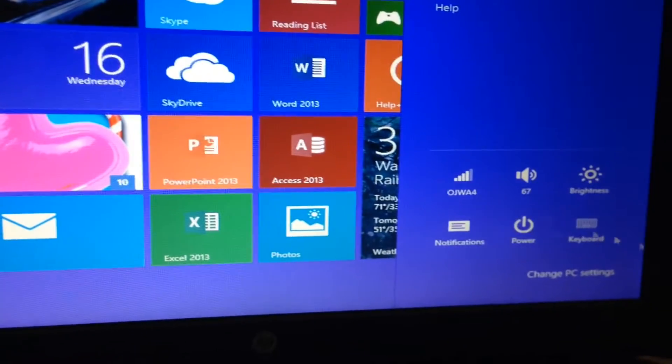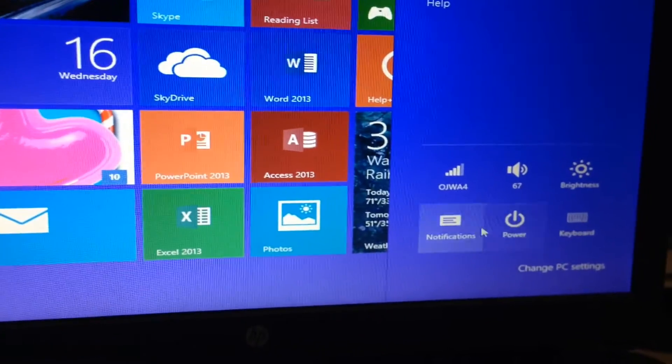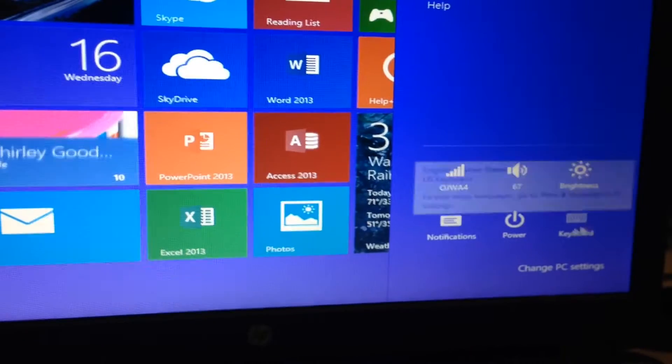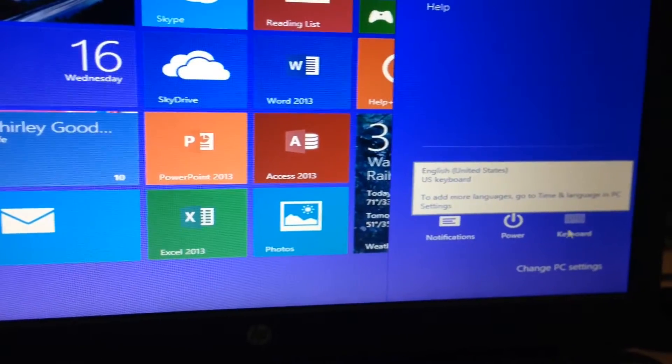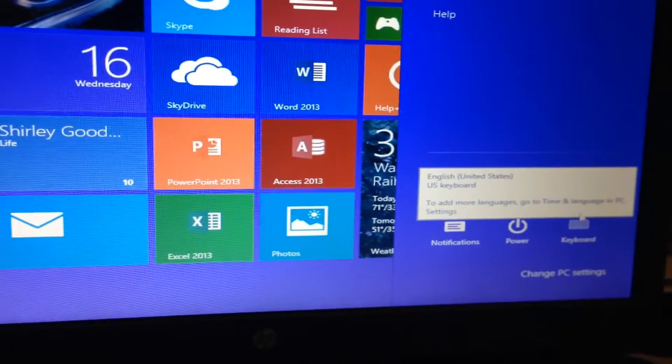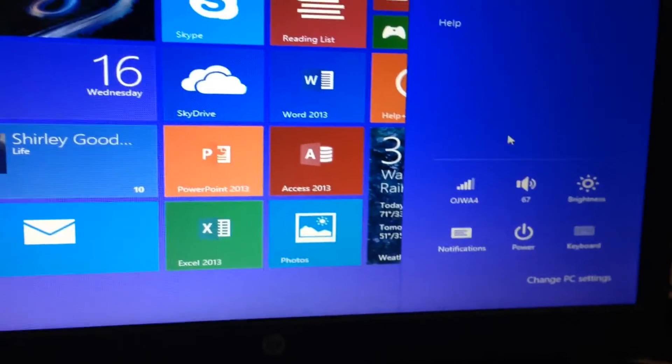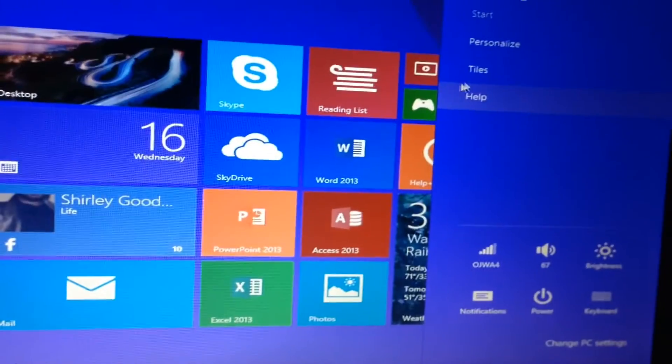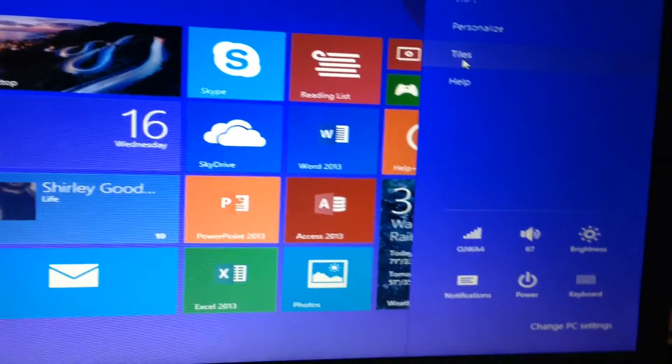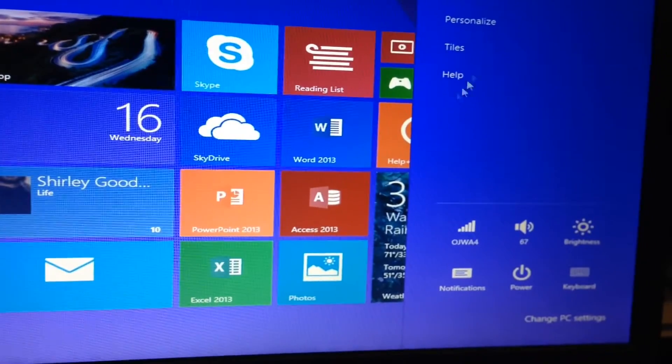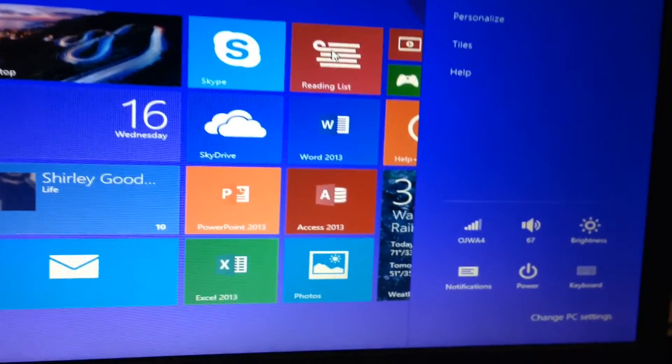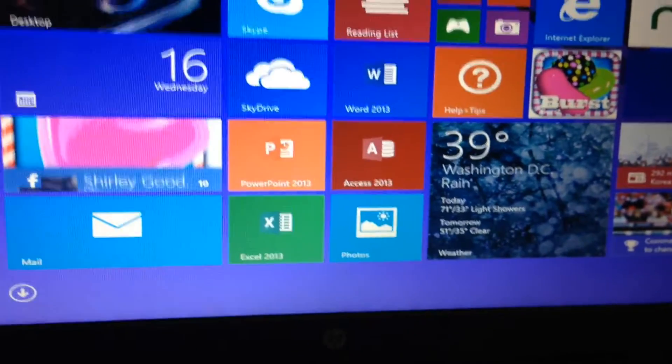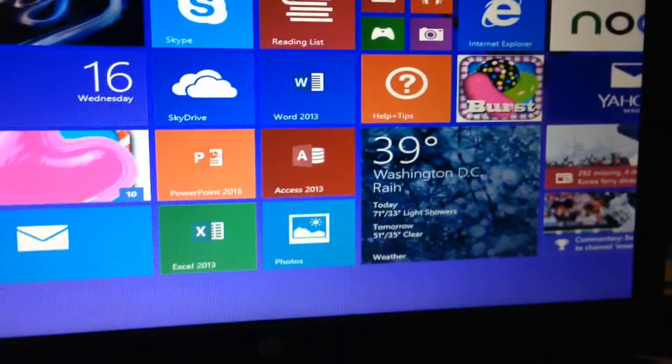You can change certain things about the keyboard notifications. If you have a keyboard plugged in, this highlights, and you're able to easily click it and whatnot. You can personalize, and you can use the tiles. You can also do Help right here. So it's not terribly difficult.